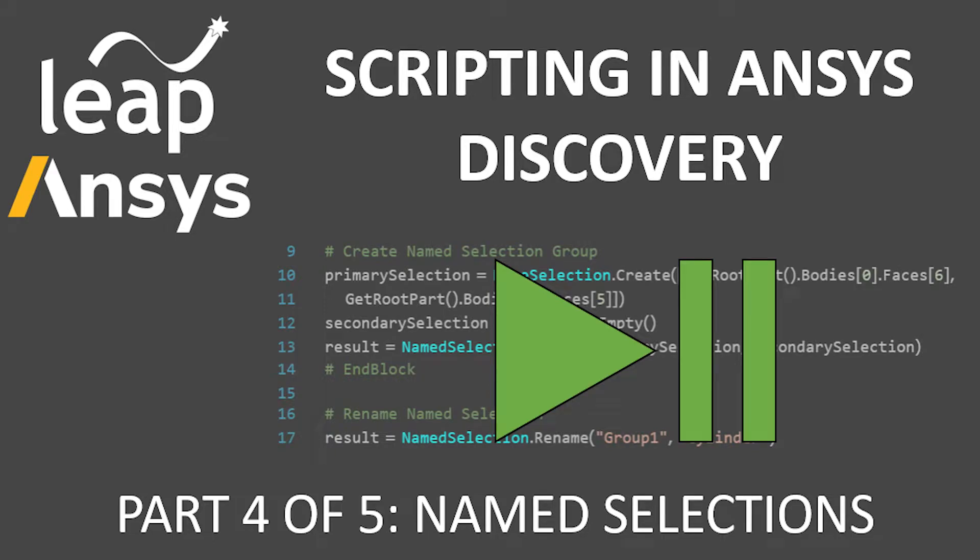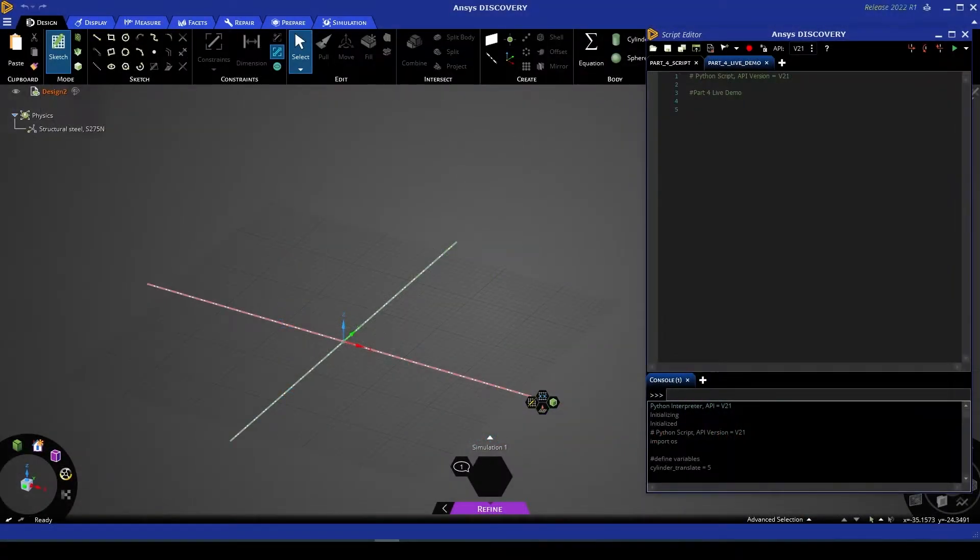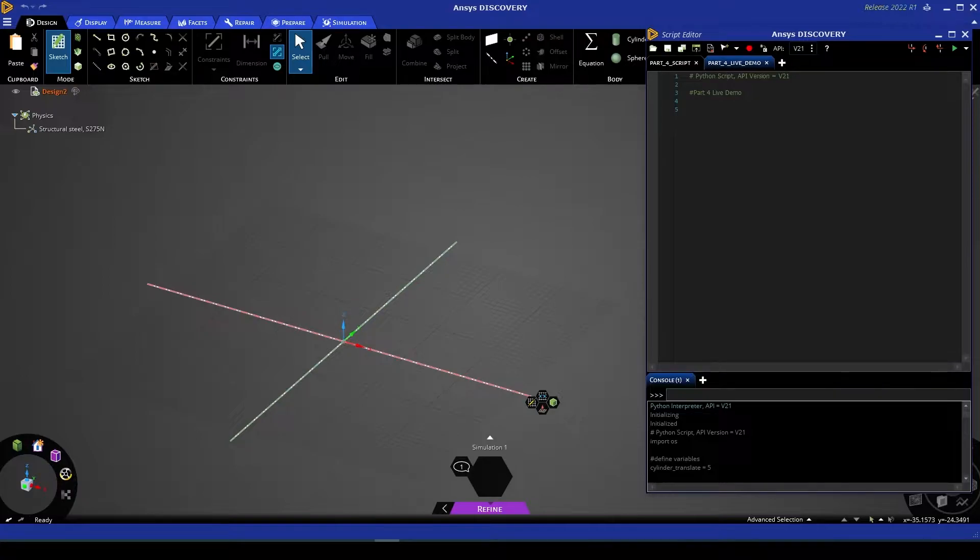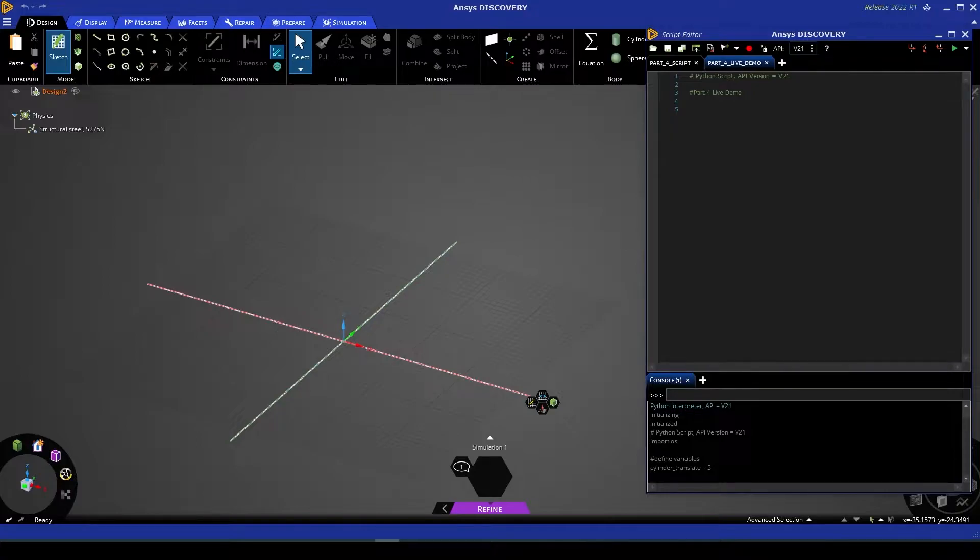Hello and welcome to the fourth part of Leap's video series on scripting in Discovery. This episode will take a look at how to use and manipulate geometry with name selections, how to import and save that geometry from a script, and we'll also show you an advanced use case where name selections allow us to evaluate geometry to prepare it for use in Fluent or Mechanical afterwards.